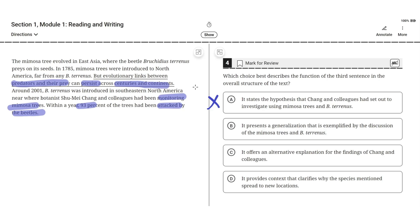So B seems the correct answer. C, it offers an alternative explanation for the findings of Cheng and colleagues. The text doesn't include an explanation for the findings of Cheng and colleagues. So C is incorrect.